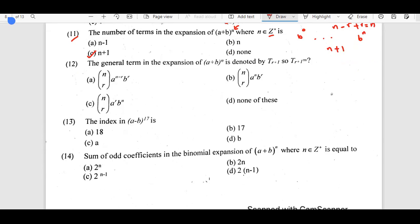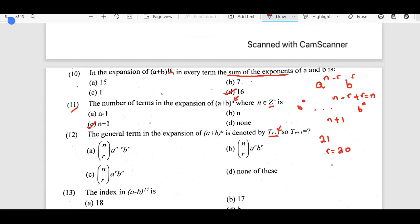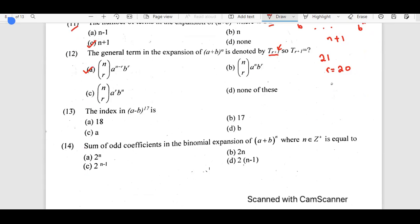The 12th question: the general term in the expansion of (a + b)^n is denoted by T_{r+1}. We are talking about the (r+1)th term. If we are interested in finding the 20th term, r would be 20. We use the formula: T_{r+1} = C(n,r) · a^{n-r} · b^r.